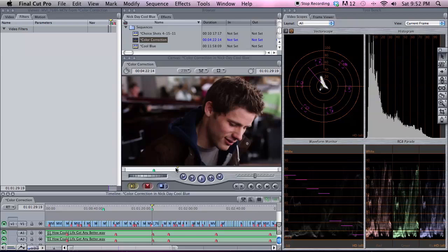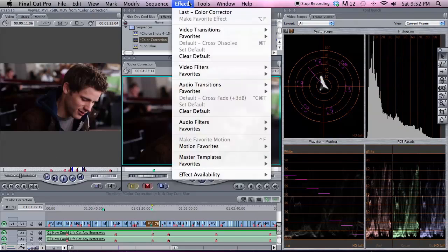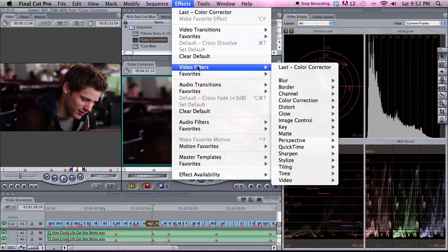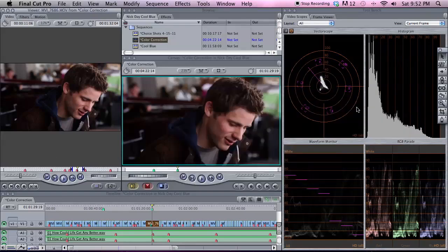We'll start with a shot — this is a good one. This is a music video that I edited a while back, so we'll just use this as an example. Go to Video Filters > Color Correction, and for this one we're just going to use Color Corrector to start off with.